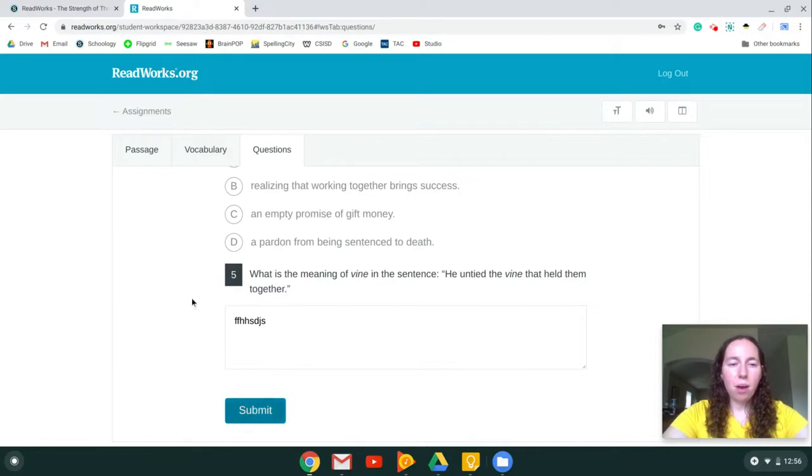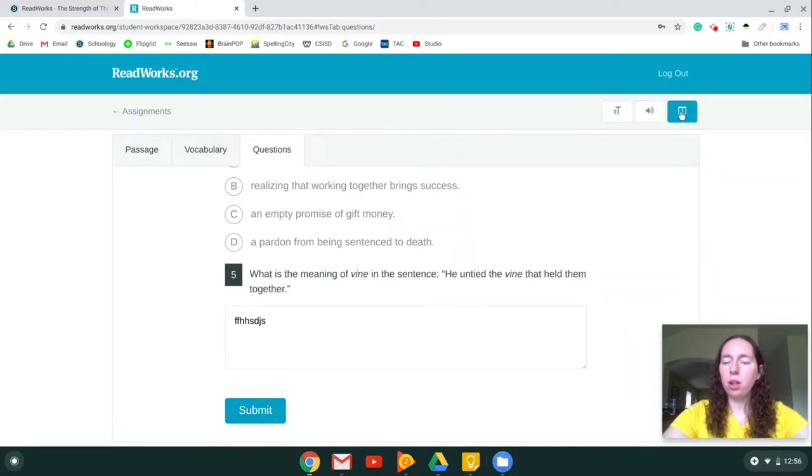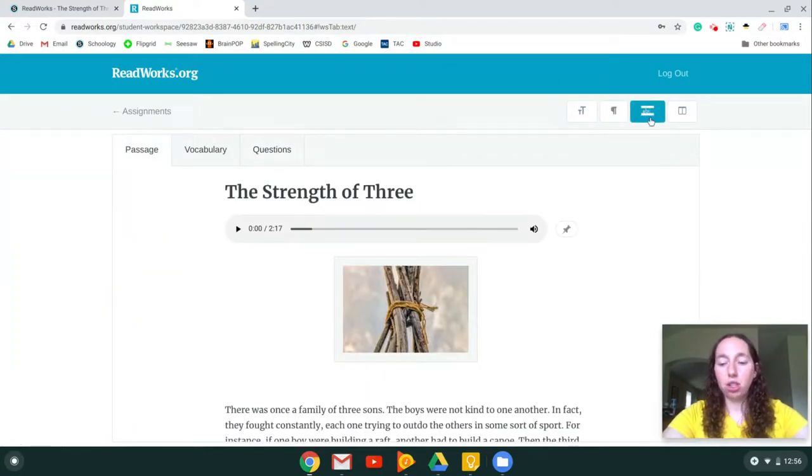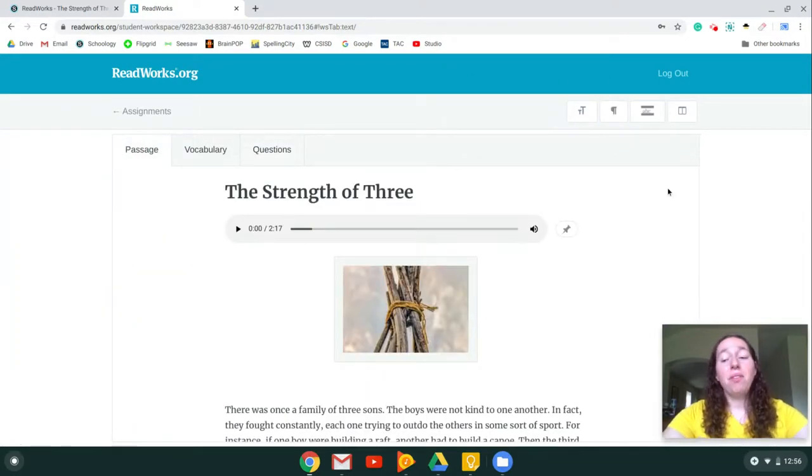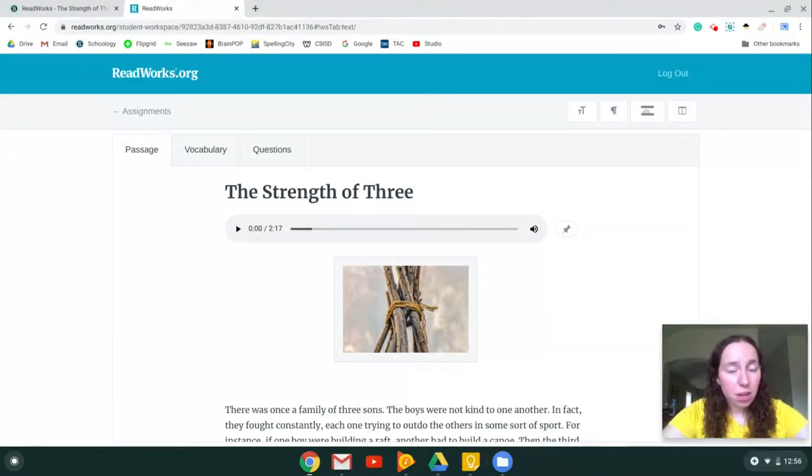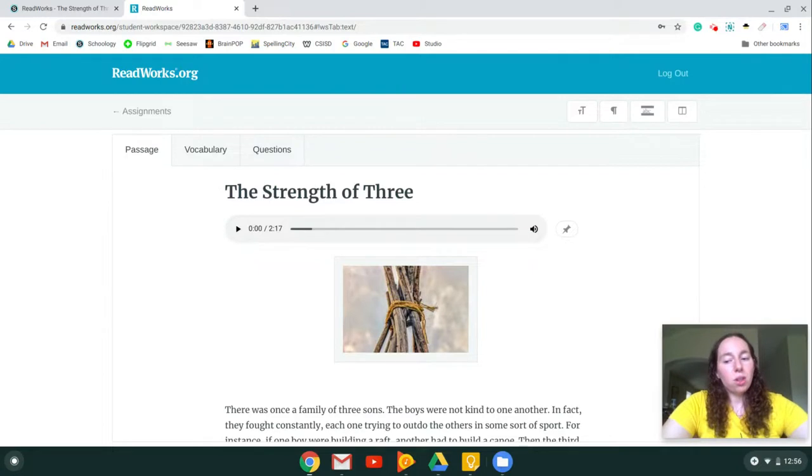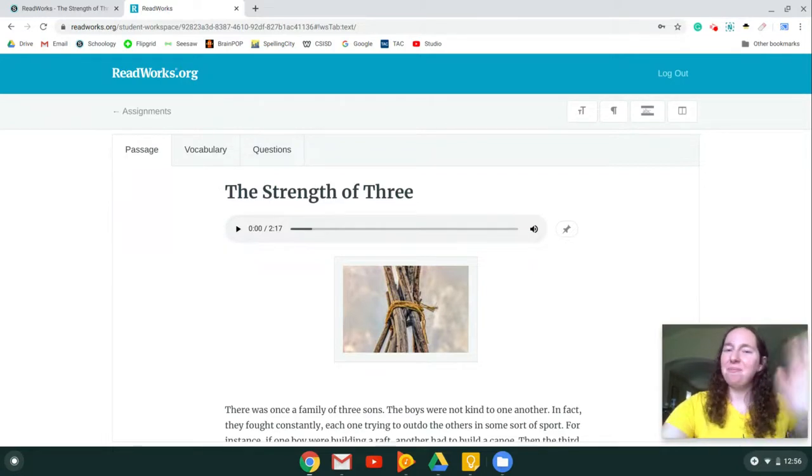We also went over some tools such as the audio, looking at the text and the questions, making it bigger, paragraph numbers, and the tracer. If you have any questions, please just reach out to me on Schoology or have your parents email me and I hope you guys are excited to use this awesome tool. Alright, I'll talk to you later. Bye.